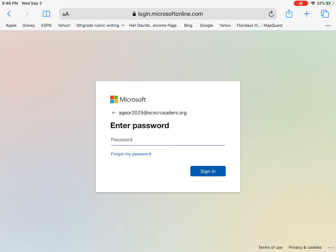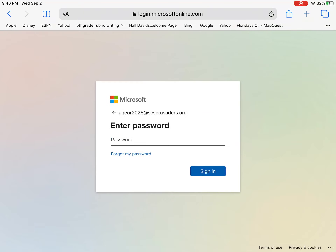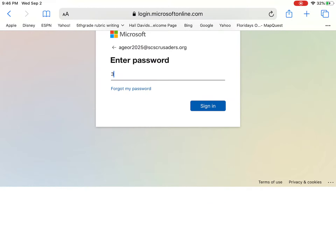Your password is your standard password that you use for all of your apps. It is your unique four-digit code, followed by your four-digit code ending in capital S, capital C, capital S with an exclamation point.